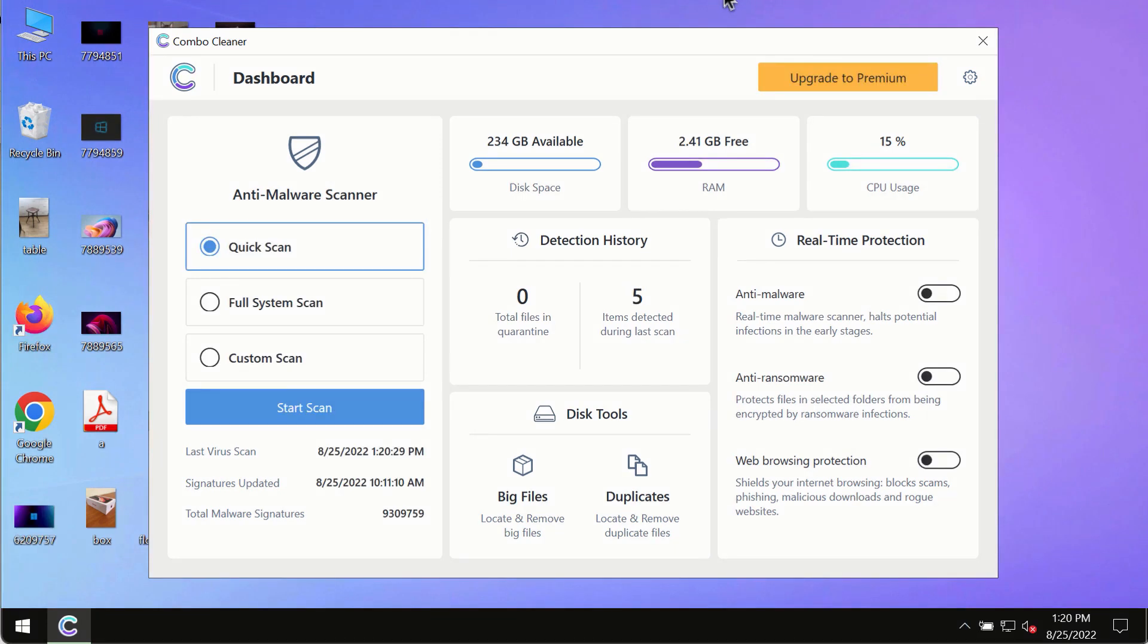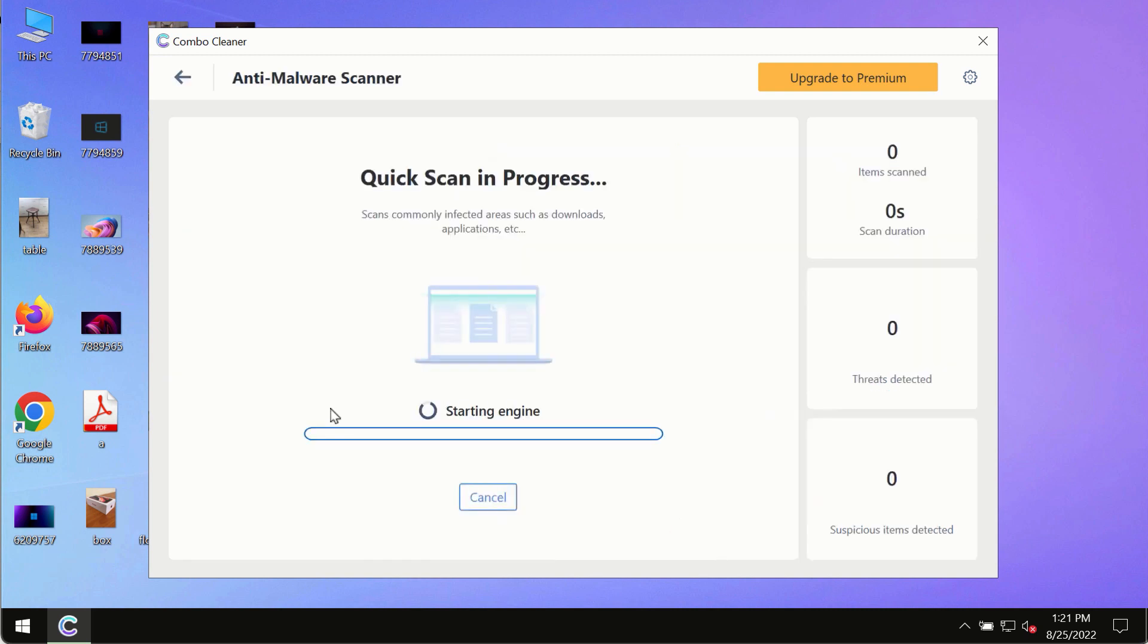After you have successfully downloaded and installed ComboCleaner Antivirus, make sure you click on the start scan button.